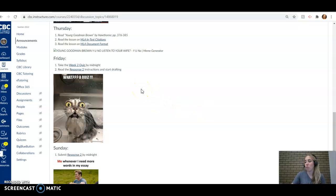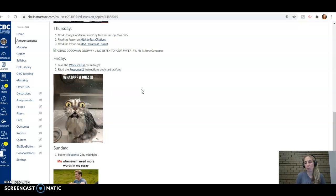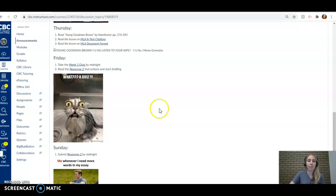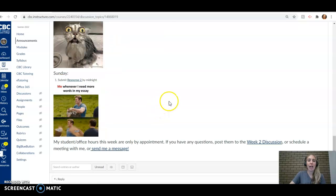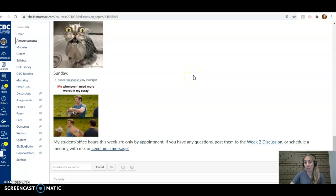You can always turn in quizzes early, you can always turn in responses early, like if you know you're going camping in the woods over the weekend and you want to get it done before Friday and Sunday, absolutely, always feel free. That's always an option. And you can always send me a message or post questions in the week two discussion and I'll get to those. I try and check it at least once a day so you can have a pretty good turnaround time there.